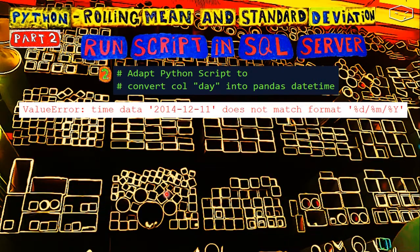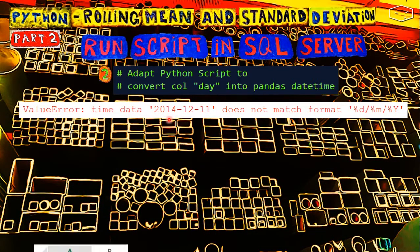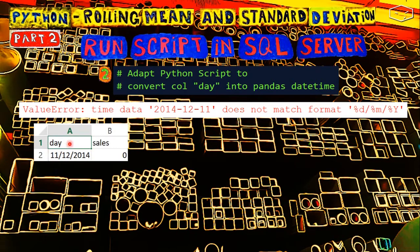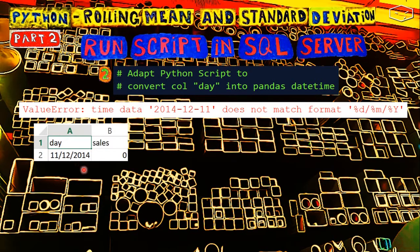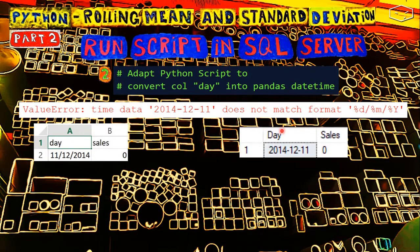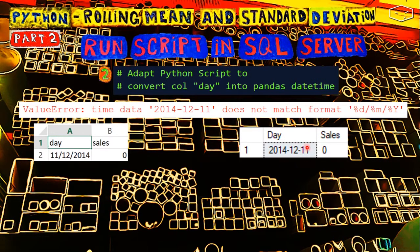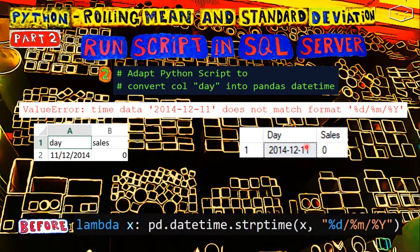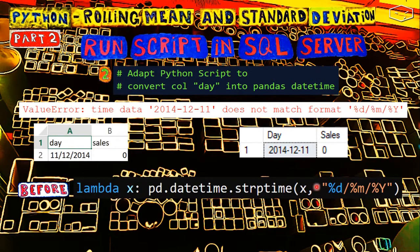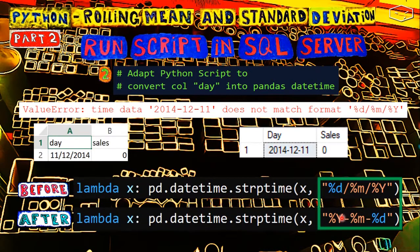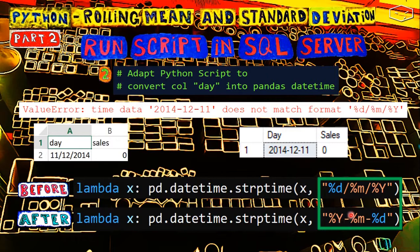And the third, last error was the format of the date. Because the CSV date is day slash month slash year, and T-SQL is year minus month minus day. So this is before, and this is after. What changed? The format. Year minus month minus day.